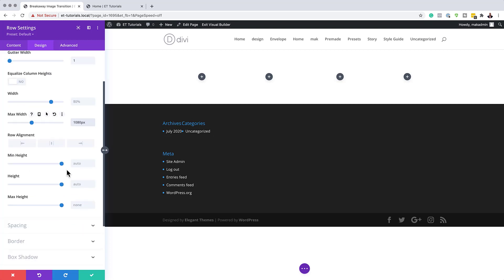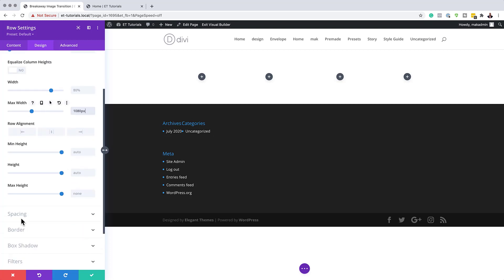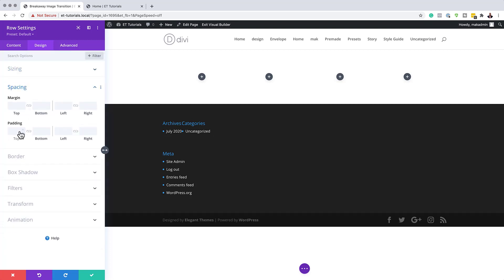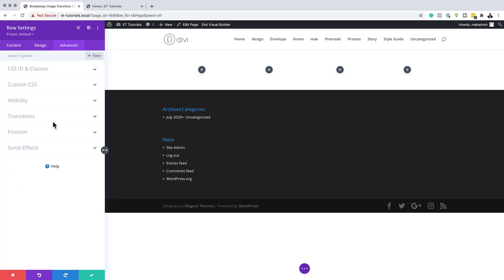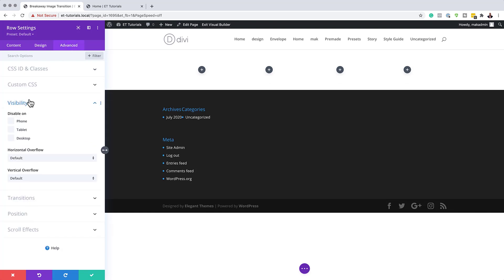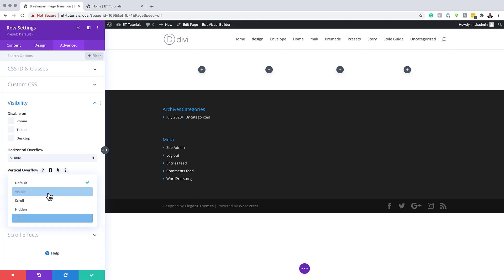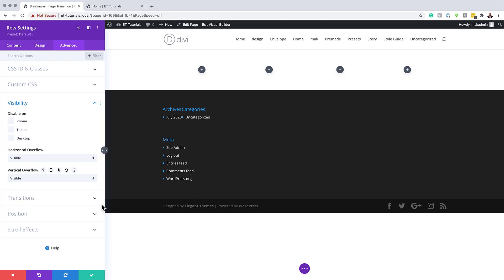Now let's adjust our padding by coming over to Spacing. We're going to add padding of zero at the top and zero at the bottom. Next, we'll head over to the Advanced tab and go to Visibility. On the Horizontal Overflow, we're going to set this to Visible, and on the Vertical Overflow we need to do the same — set it to Visible — and then save.